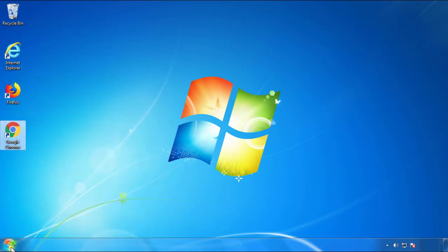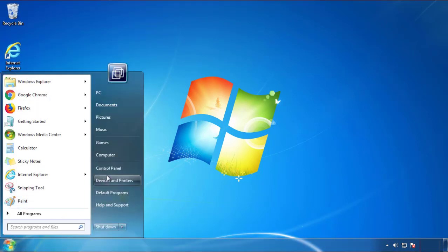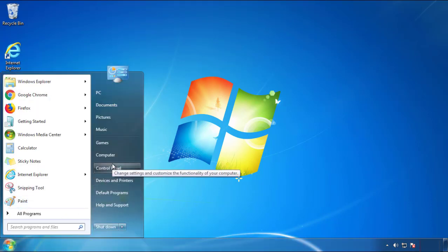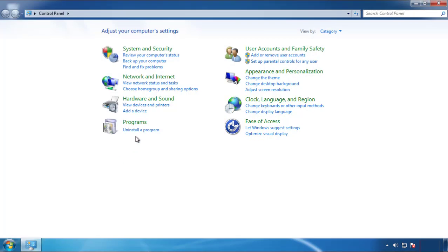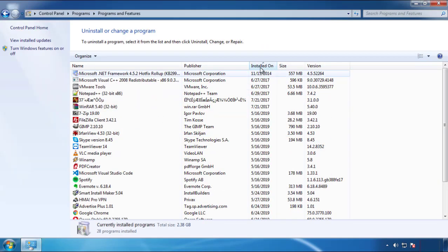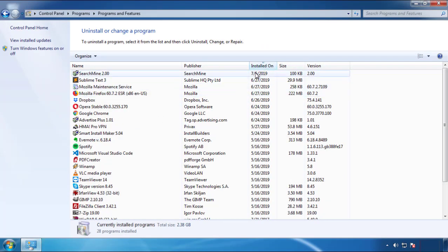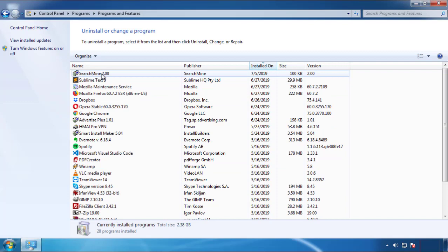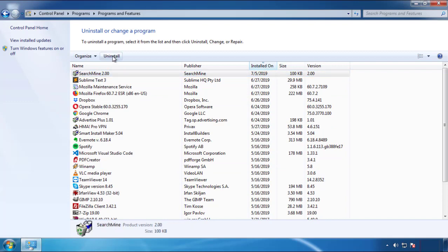Open Control Panel and click 'Uninstall or Change a Program.' Click on the date column to arrange the programs and look at the most recent ones. Since the adware was recently added, it should be near the top.